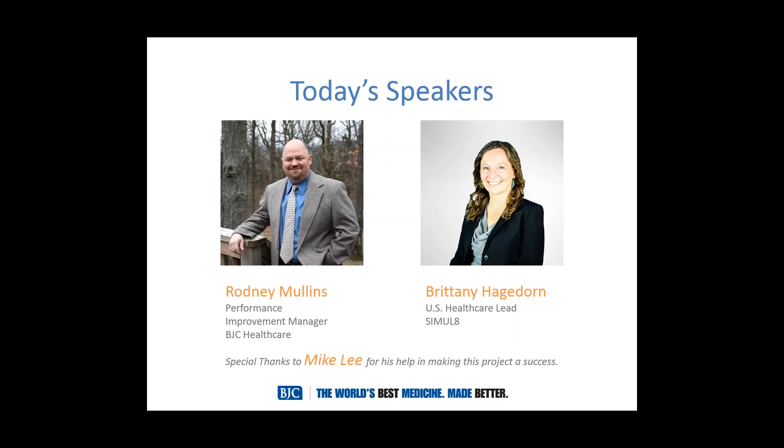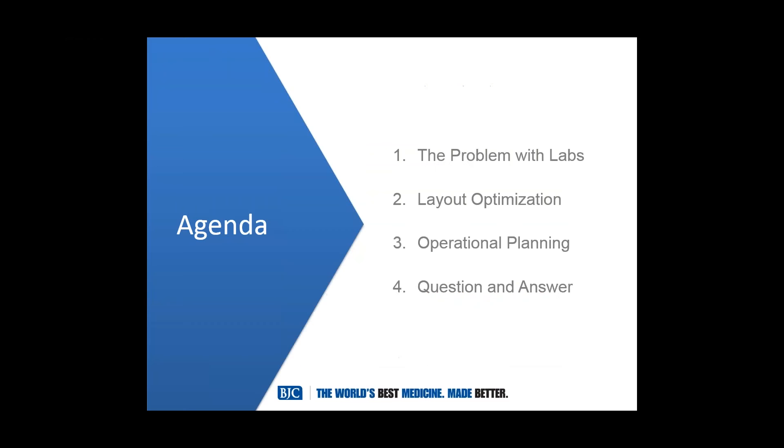With that I want to hand it over to Rodney. He's going to talk about the problem with labs and their kind of current state, how they looked at their layouts, then how they looked at their operations and their staffing levels, and then we'll open it up for questions.